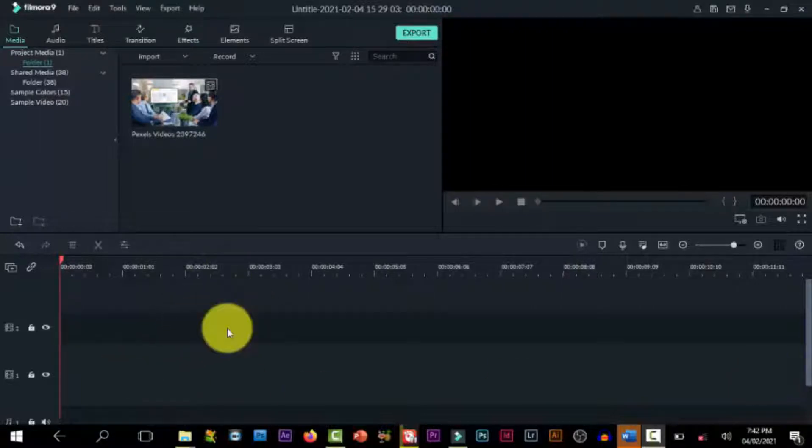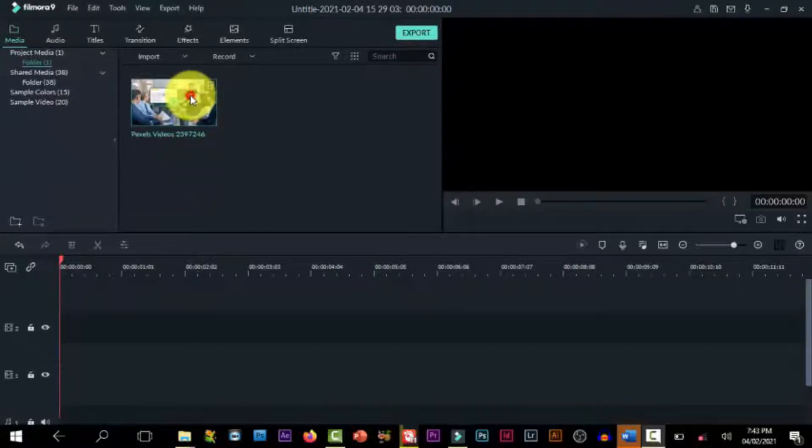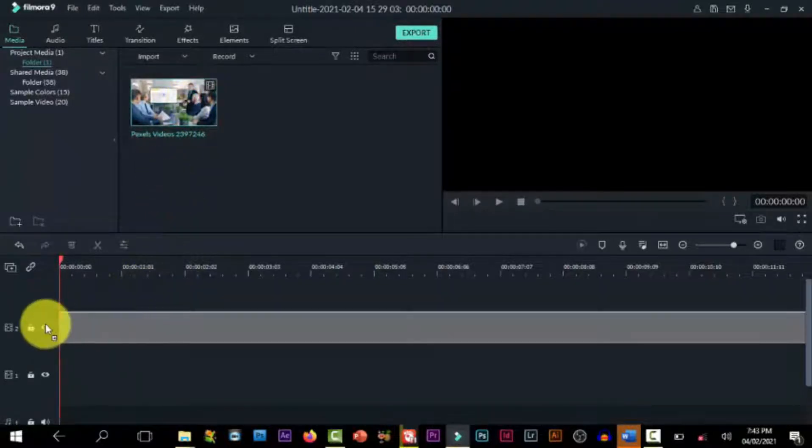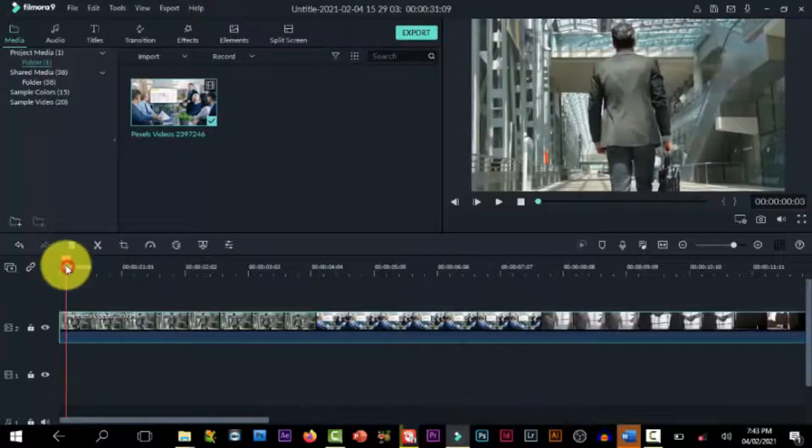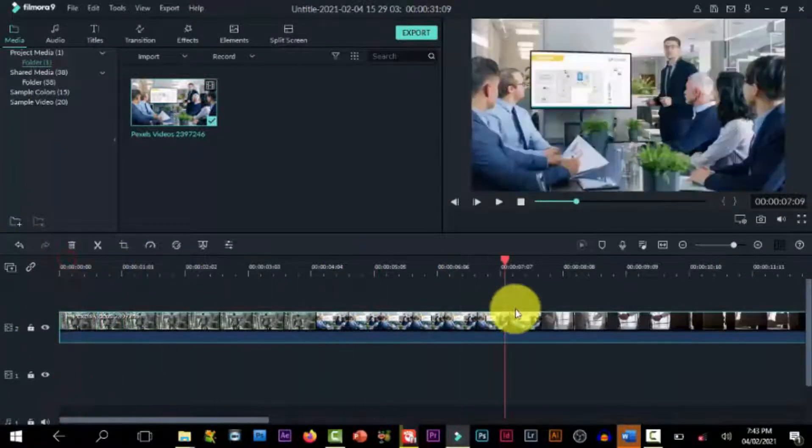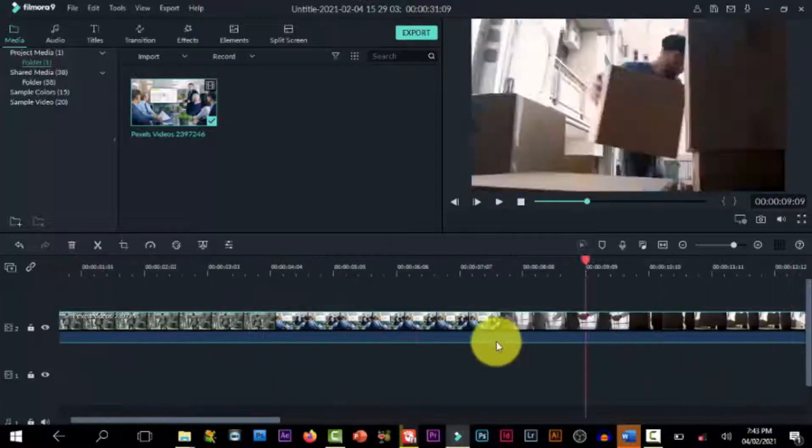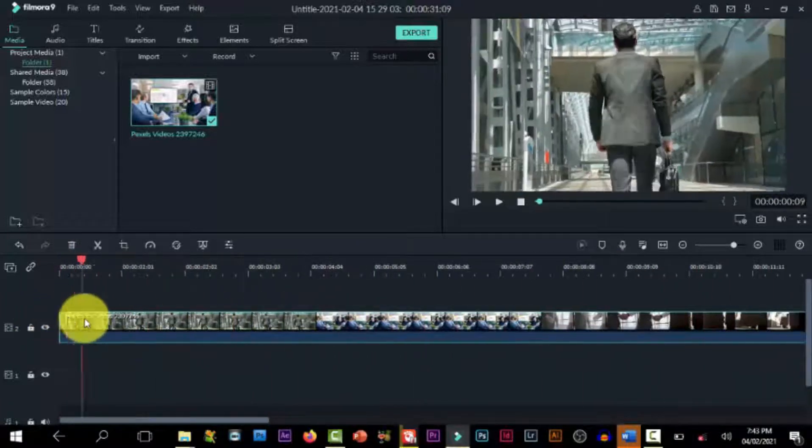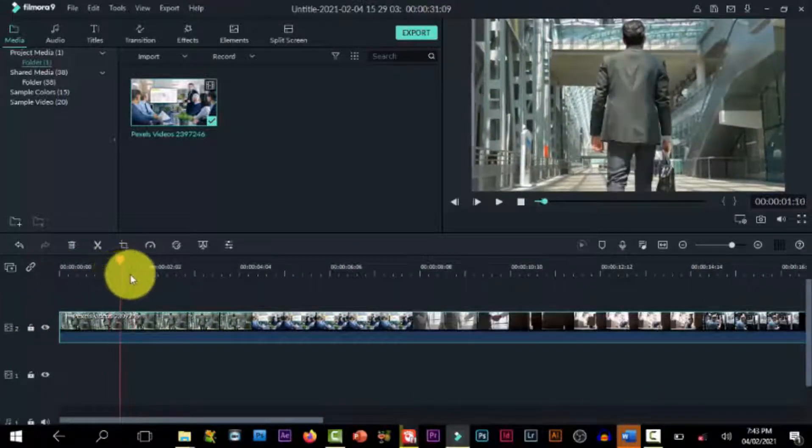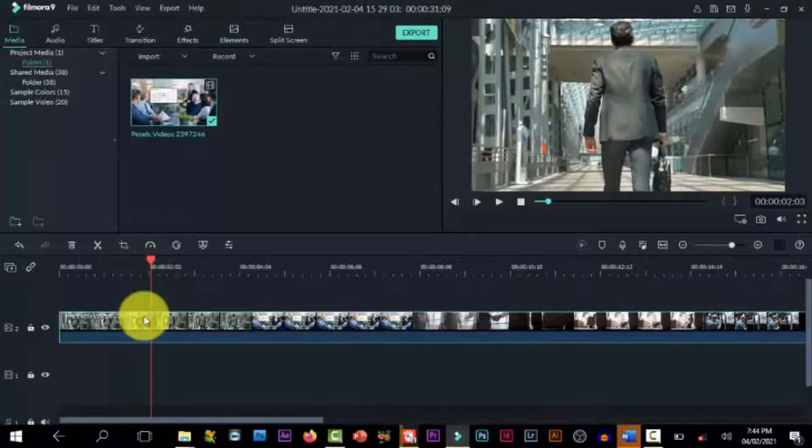All right, let's get started. In order to pull out an effect like this, you need your video footage. Draw it down to the timeline and look for the character you want to isolate, which is right about here.